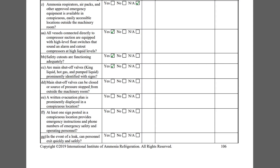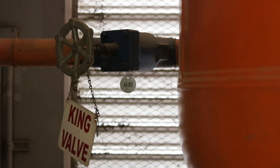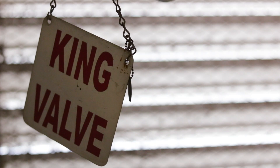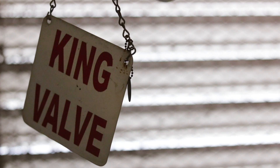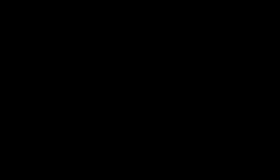Item CC asks if the main shutoff valves such as the king liquid, hot gas, and pumped liquid are prominently identified with signs. This king valve is clearly identified. Since the e-stop is interlocked with the king valve, checklist item DD can be marked YES since activating the e-stop will de-energize the king valve.